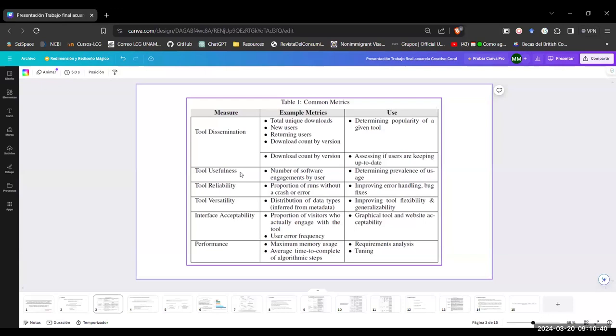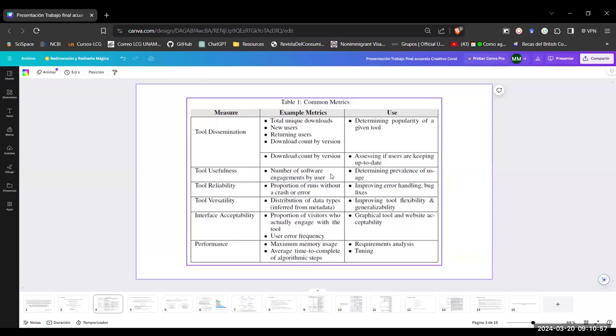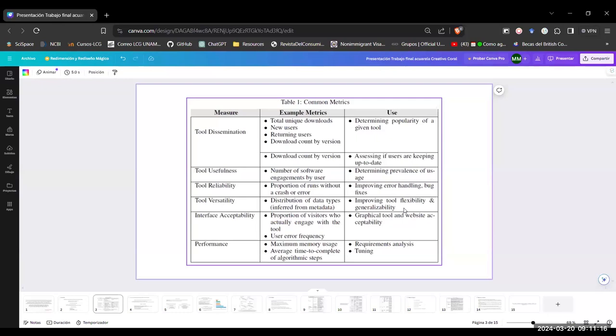And for that, we can use other kinds of metrics, like the number of software engagements by user to determine the prevalence of usage, the proportion of runs without crash or error to improve error handling and fixing bugs. This is more for the new usage of the tool. For example, there are tools that were created for just one field and have been adapted to other fields. So we can improve the tool flexibility and general instability.